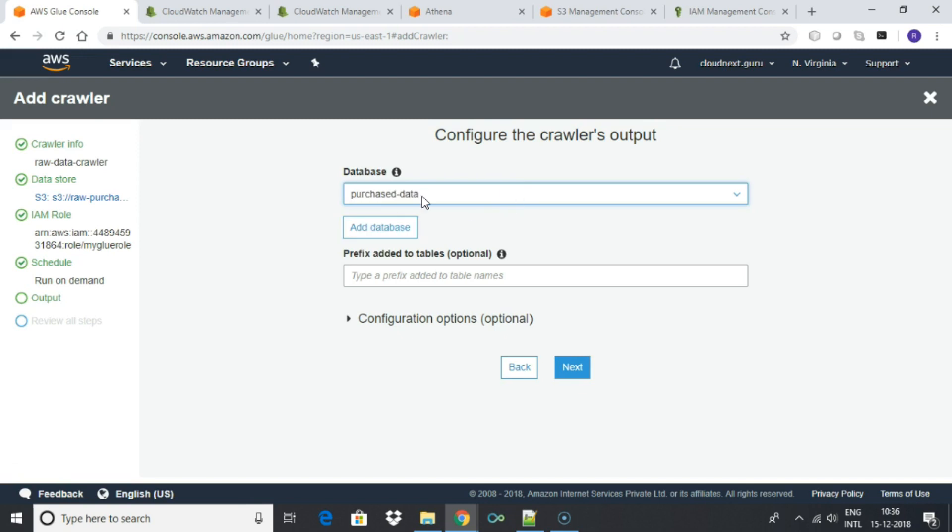In the database name, choose purchase data which we created for this demo. You can skip adding prefix. Go to the next page. Review and finish.